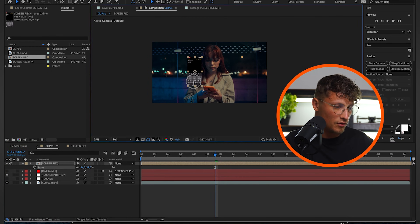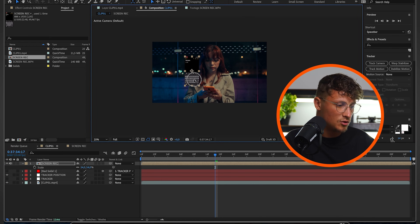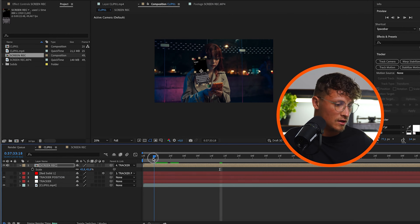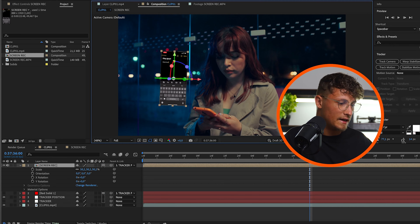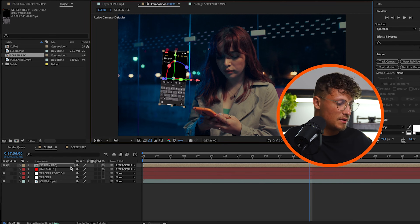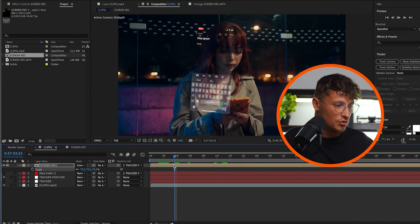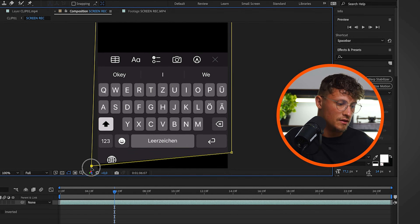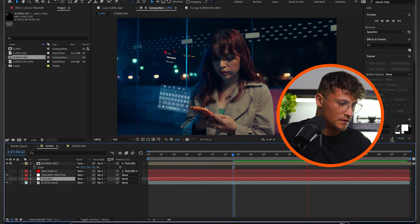Rescale it to something that fits — you can disable the red solid to have more space to place the screen recording. Now do the same as we did with the solid: parent it to whichever tracker you want. I'm tracking it to the tracker with rotation and everything. Make it a 3D layer so we can place it realistically in 3D space. Change the blending mode to Screen — this can look really cool and more futuristic. Then draw a rough mask around the area so we just see the relevant content. Go back to the main comp and it's moving with it.